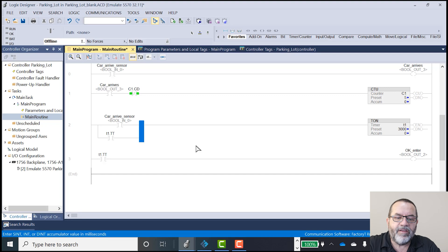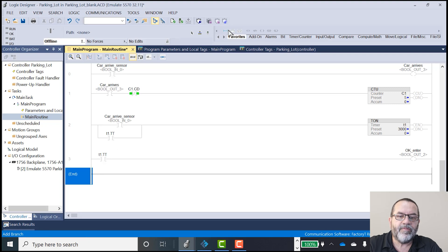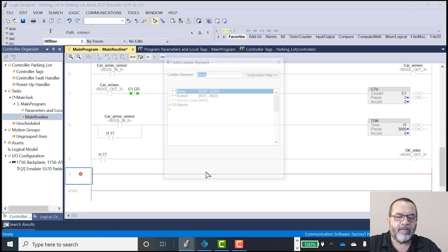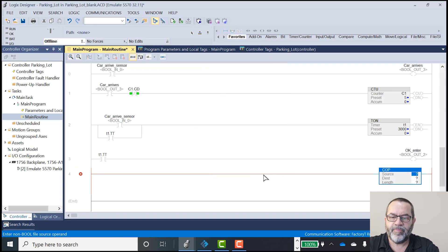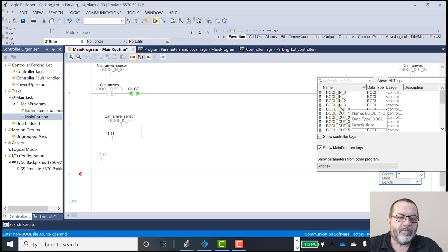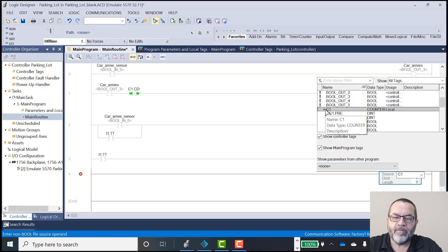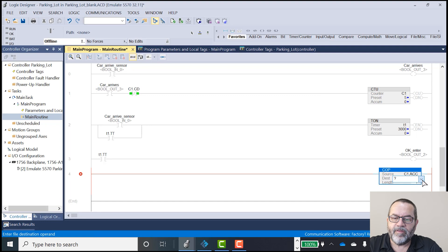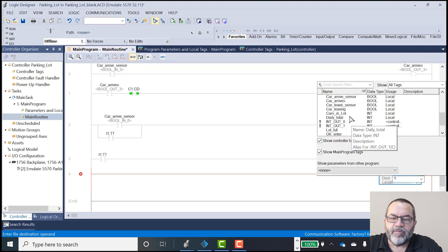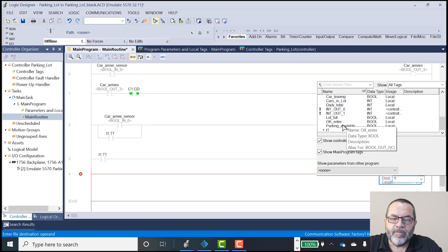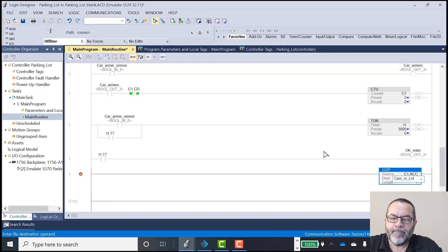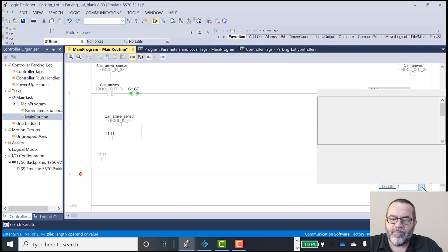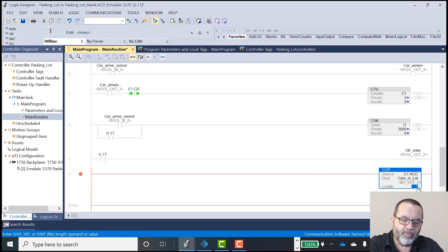Let's see, I need one more thing. I need to put my information in the display. So I'm going to put one more rung in. And I'm going to add ladder element. I'll put the copy command. So my source for the copy is going to be C1, accumulate. And my destination is going to be my cars in parking lot. And the length is going to be 1 because I just want to copy one thing.